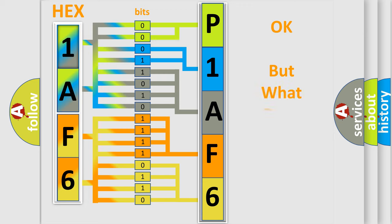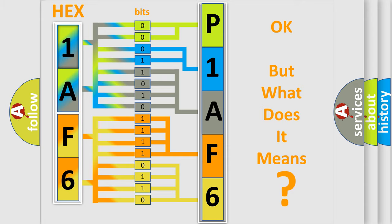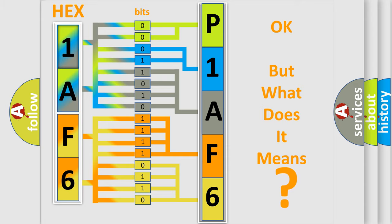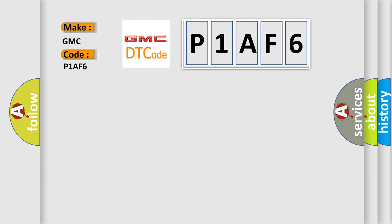The number itself does not make sense to us if we cannot assign information about what it actually expresses. So, what does the diagnostic trouble code P1AF6 interpret specifically for GMC car manufacturers?